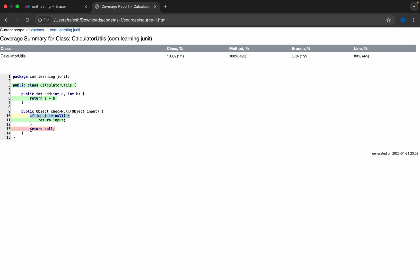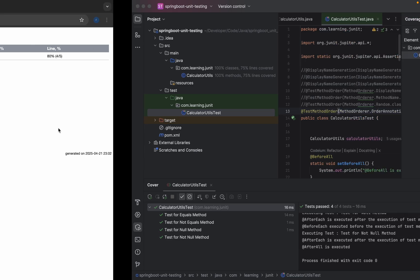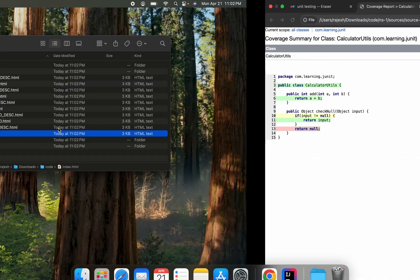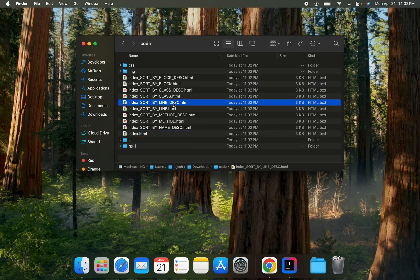In this particular scenario, this null is also not returning because if input is null, actually we should get null as output. Since none of the test methods is producing the null, it is not covered in our test case. So we will revert our code and execute it again.